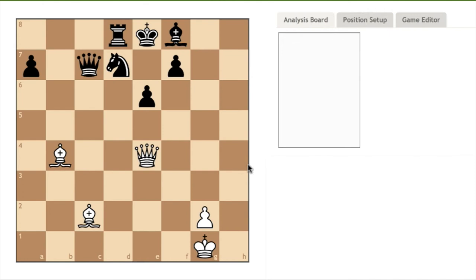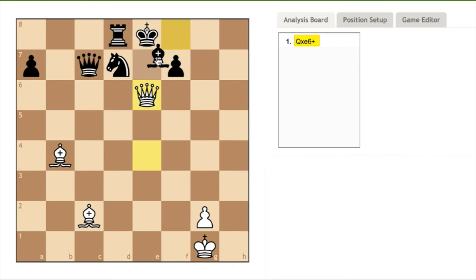If I reset the board to the original position, take the pawn with the queen again, black moves the bishop to king two, covering the king.